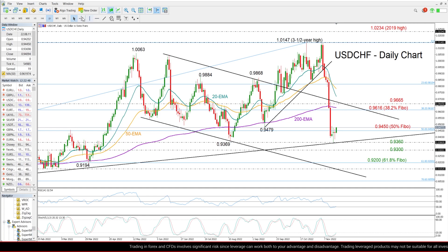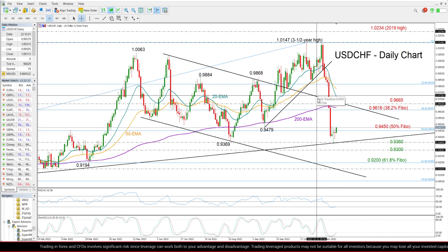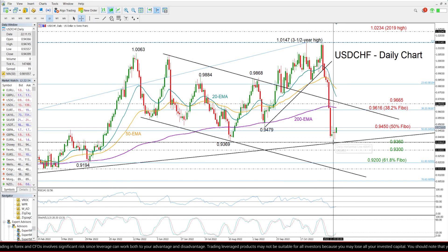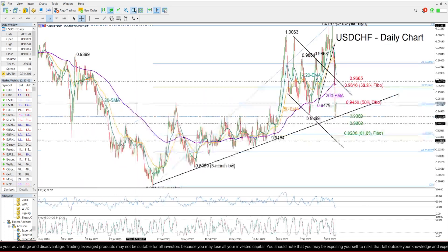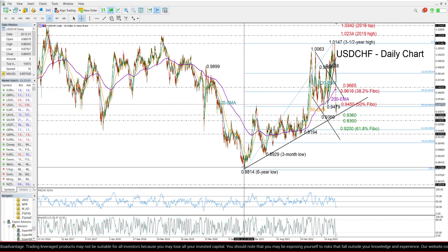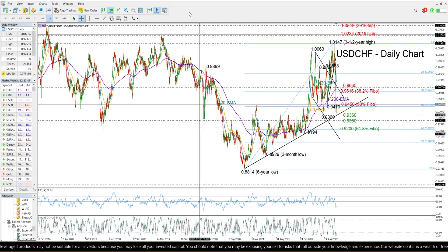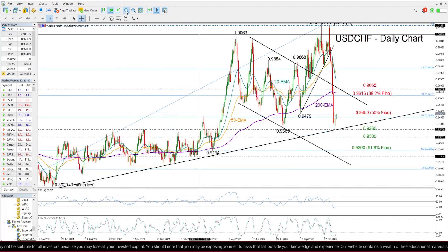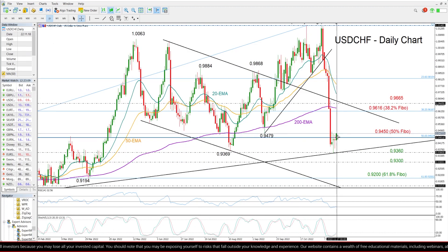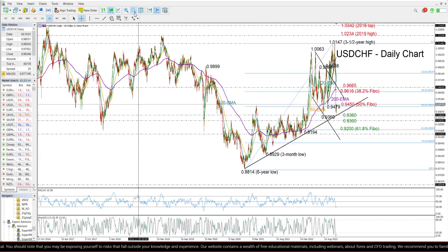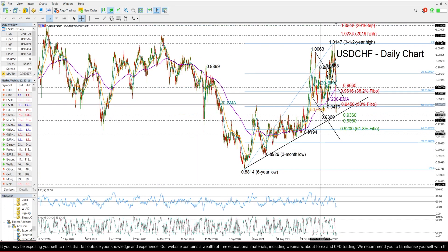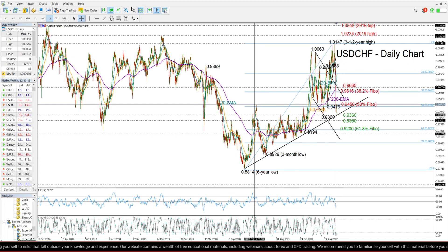The pair is currently trying to reverse up after last week's freefall of 5%, which found strong support near a seven-month low of 0.9355, and more importantly, around this ascending trend line from the lows of 2020. The pair has been trading quietly over the past three days, remaining muted around the 50% Fibonacci retracement of the move from 0.8814 to 1.0147.